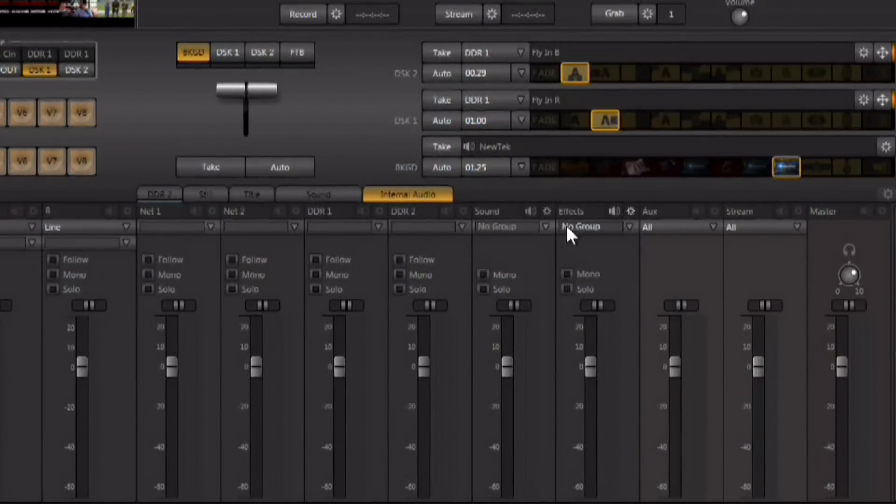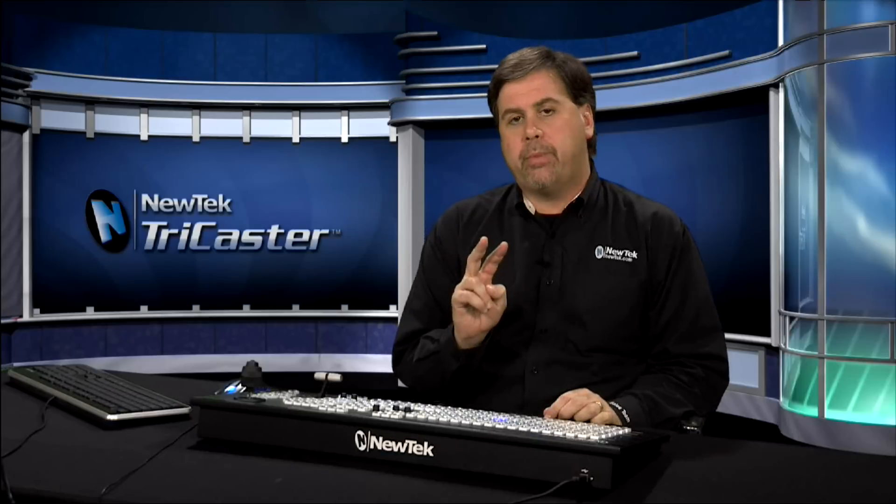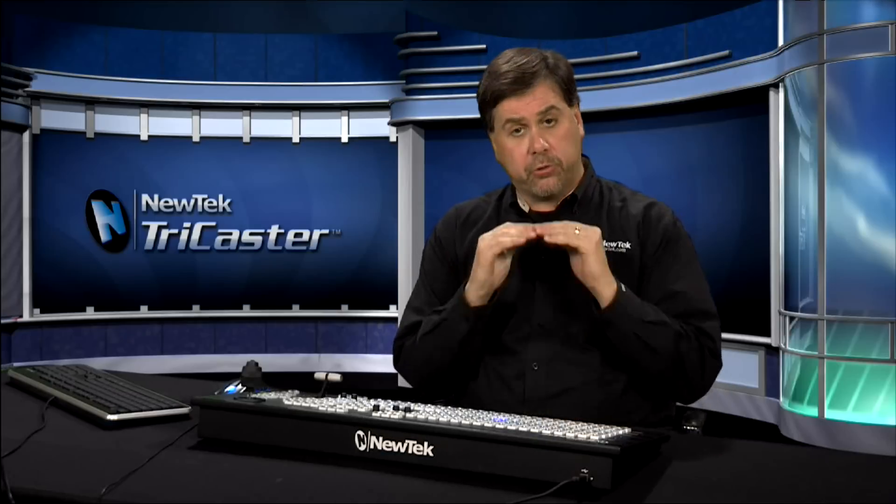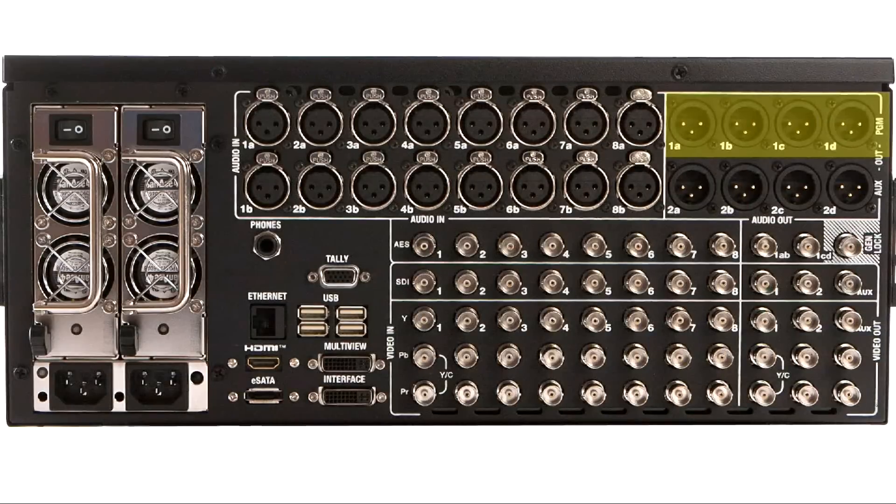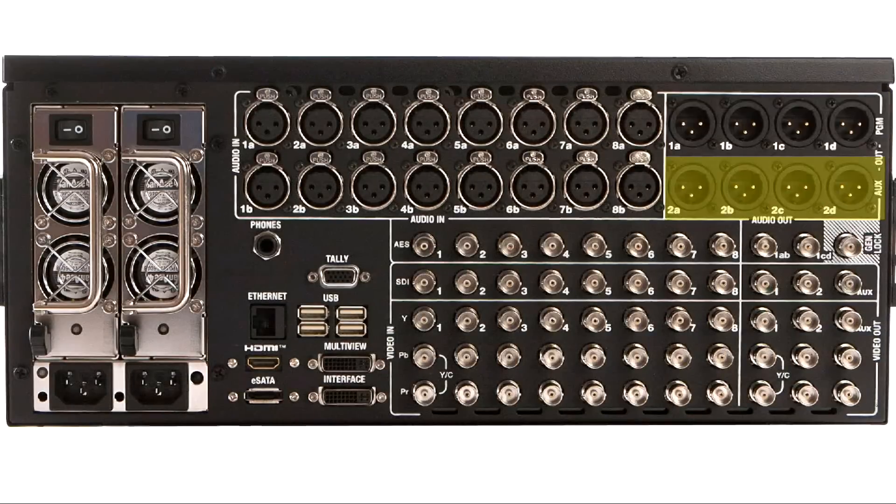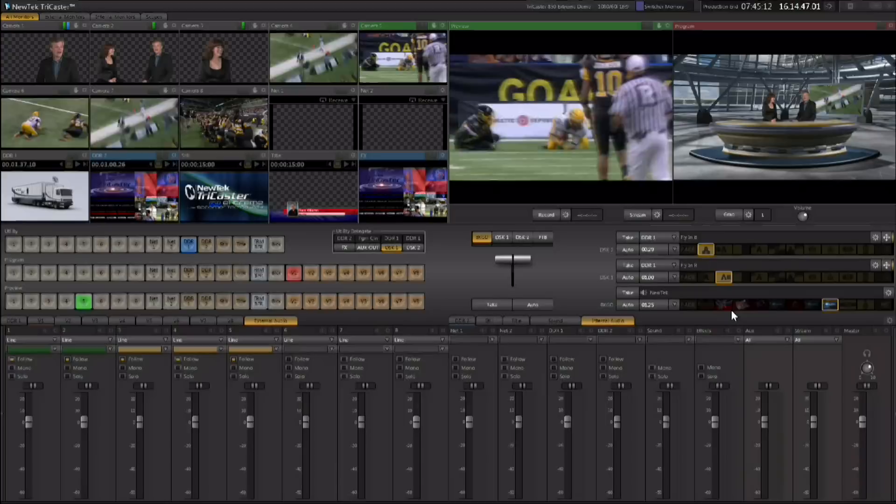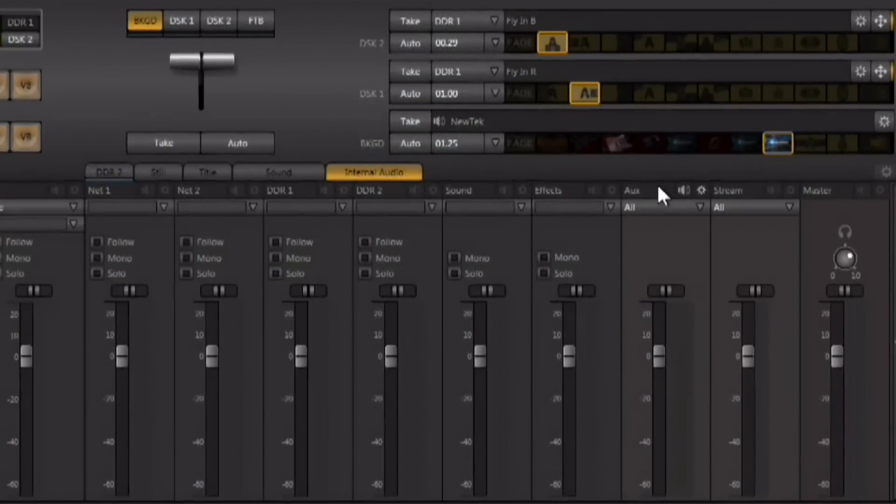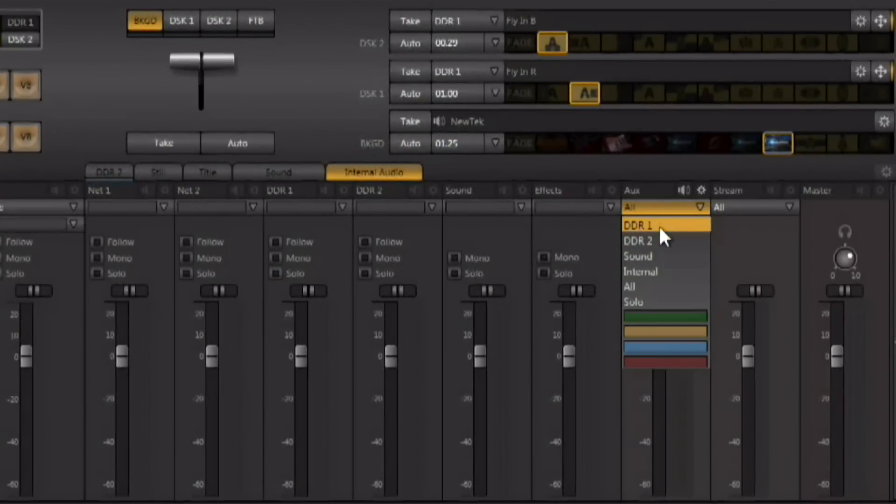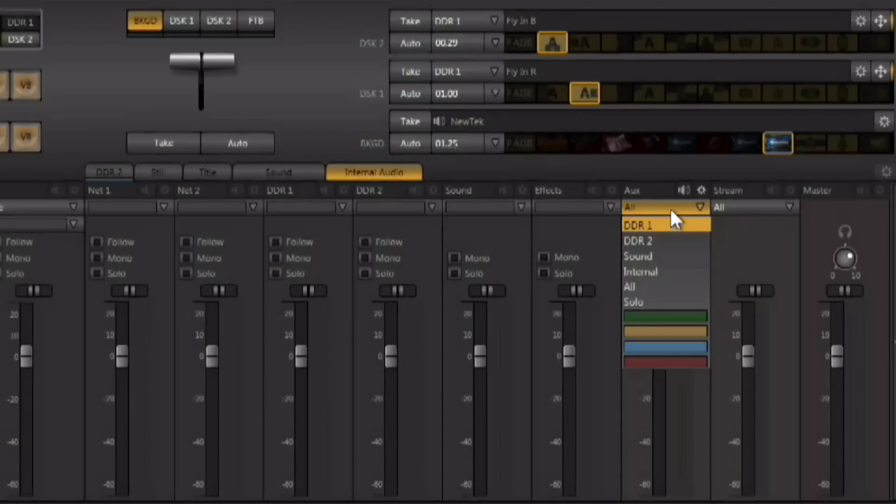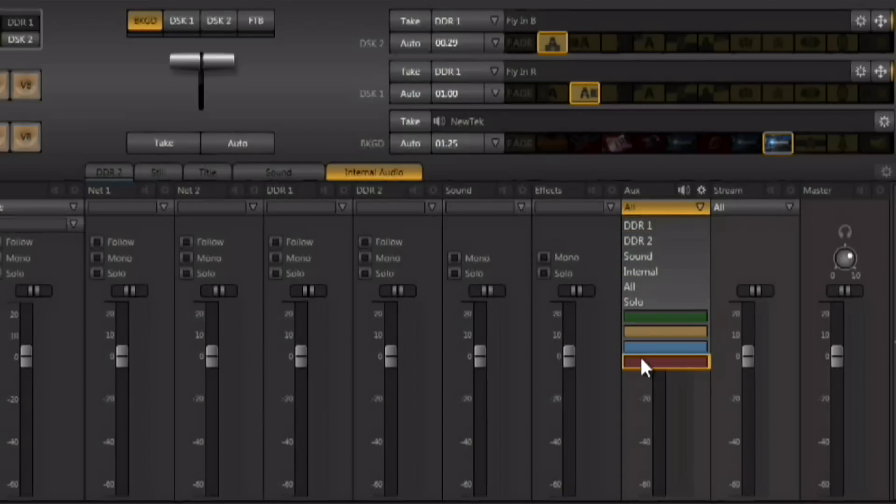Also remember that there's an auxiliary audio output. There are two separate audio outputs on the back of the TriCaster, the main program audio output and then your secondary auxiliary audio output. This secondary aux audio output is configurable and you can send individual internal audio sources or groups of audio sources out or even use the audio groups that you have created.